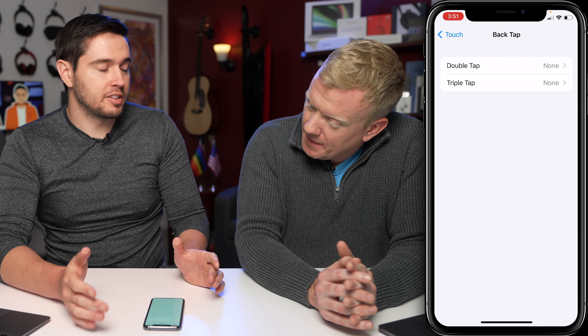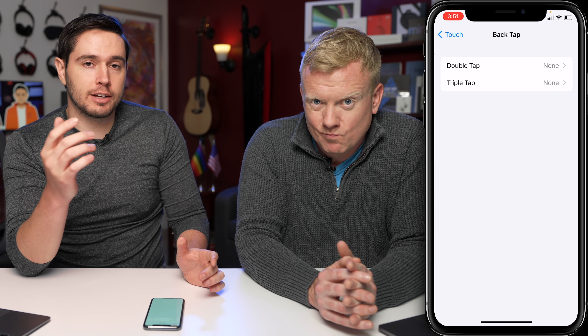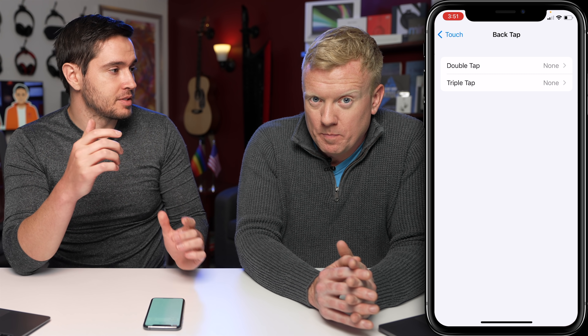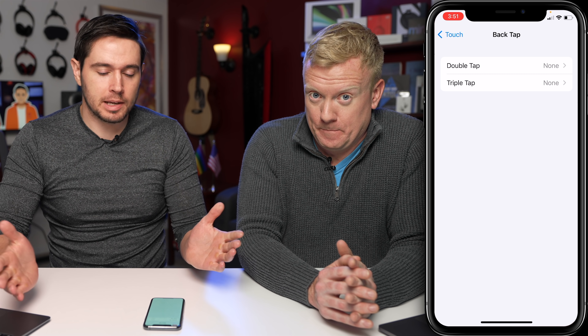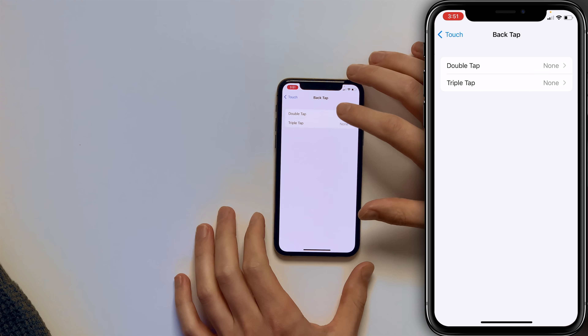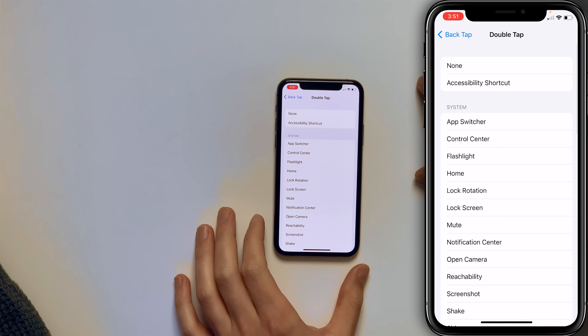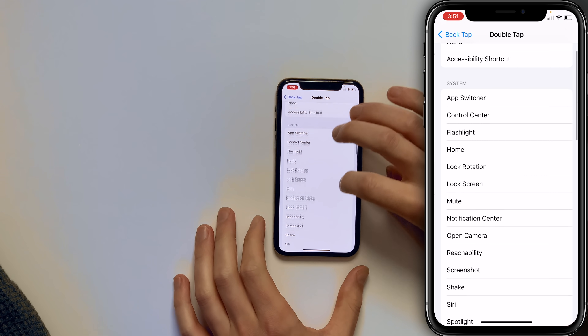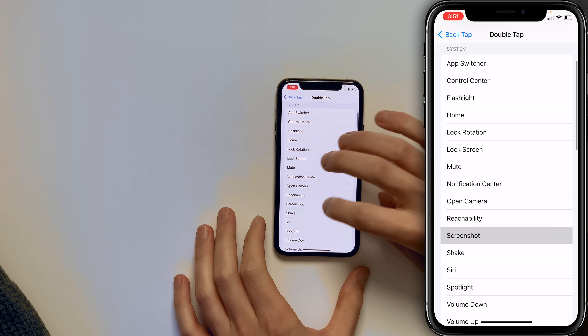Double tap, triple tap. When you tap the back of your iPhone two or three times, it'll do something. So let's do double tap and set it to screenshot.